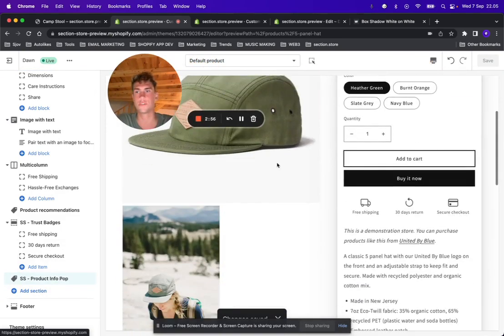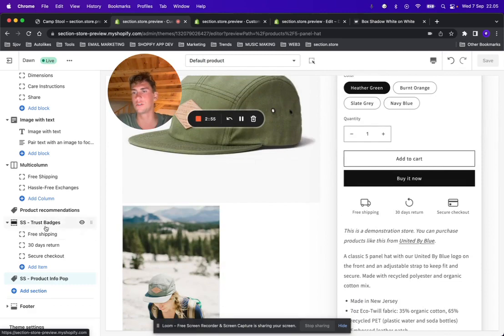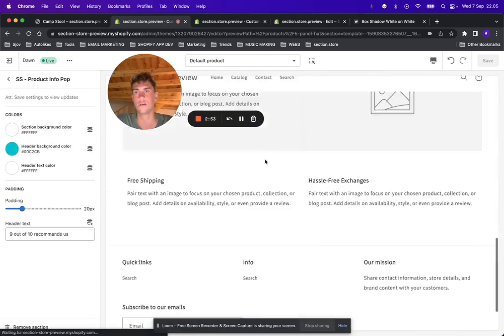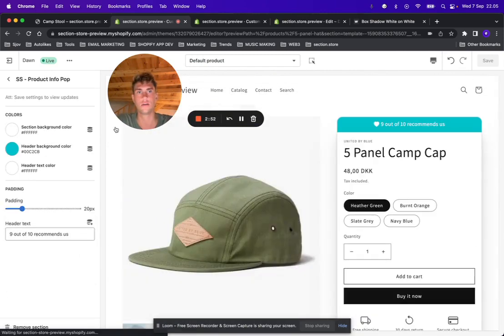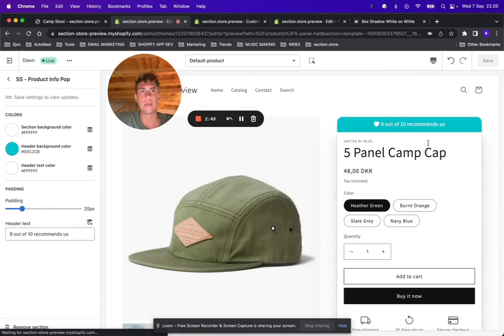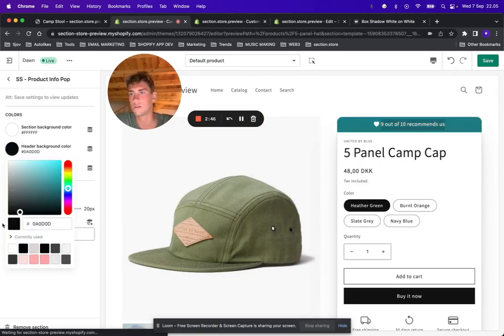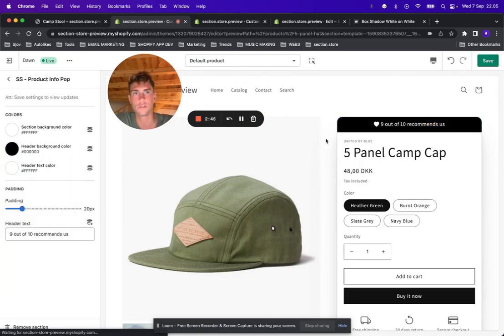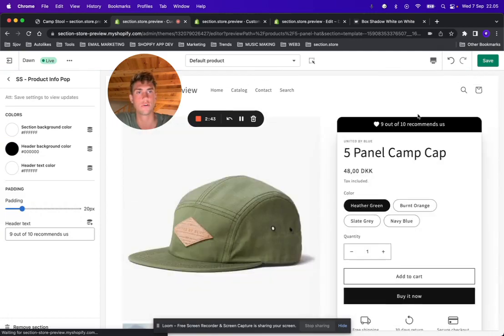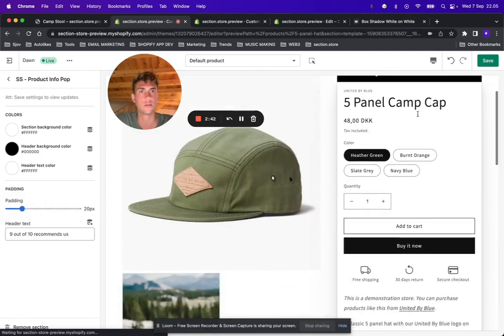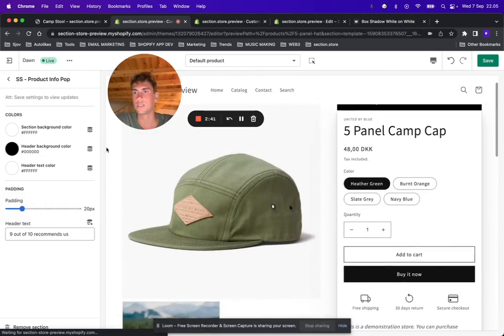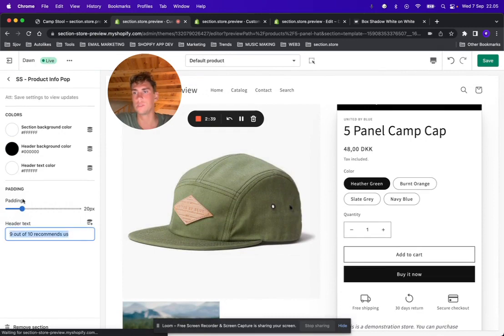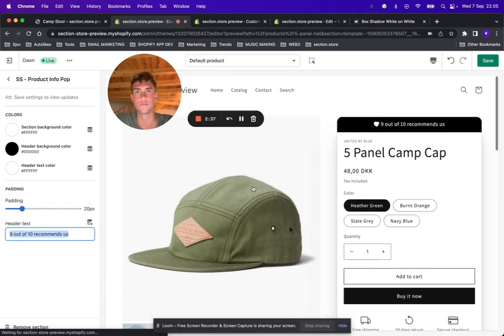You have some options to change the colors, the padding, and the text up here in the header. Let's just switch it back to black. That looks more sleek. Let's just leave this as it is, but you can obviously edit it if you want.